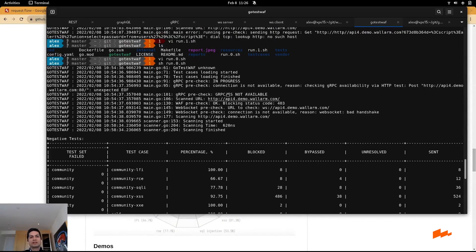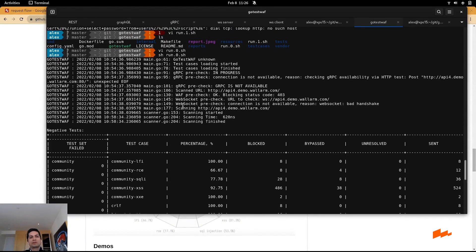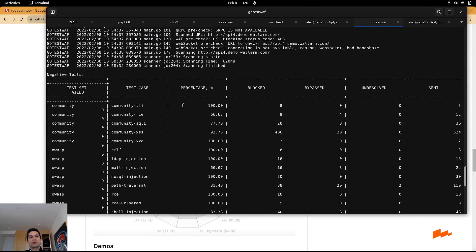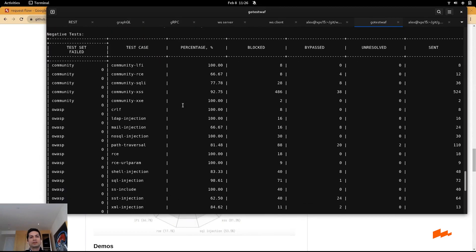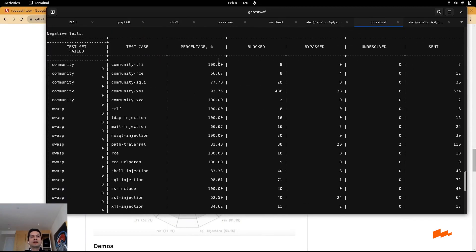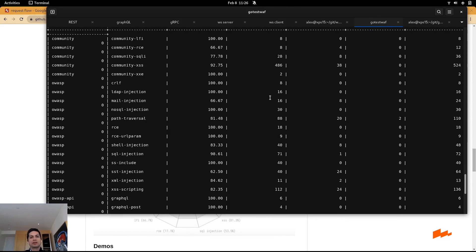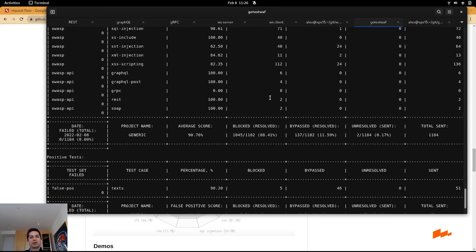Once you run this test, the test is going to start by discovering gRPC endpoints, WebSocket endpoints, GraphQL endpoints, and you're going to run all these tests. It will tell you it has been blocked or not or bypassed by the WAF.